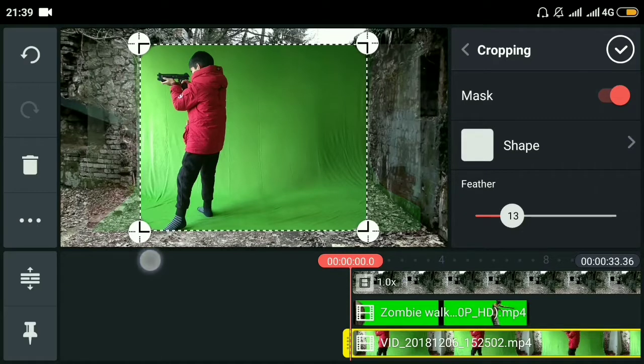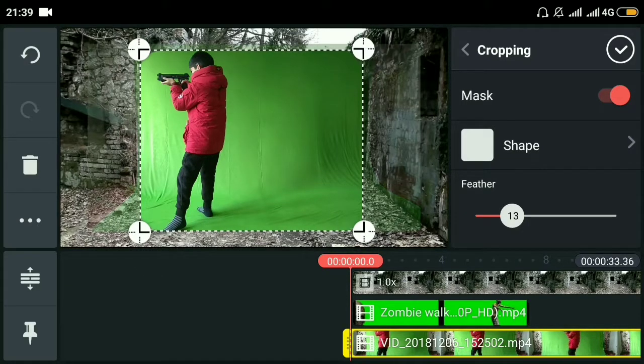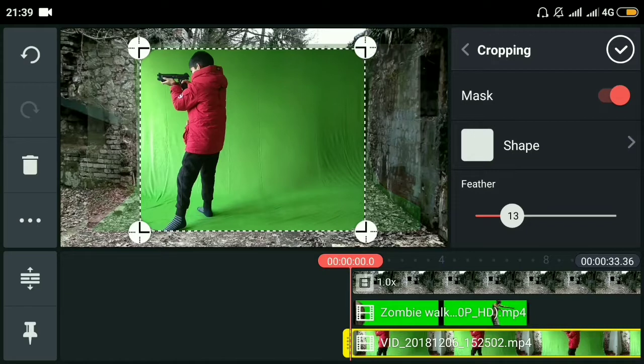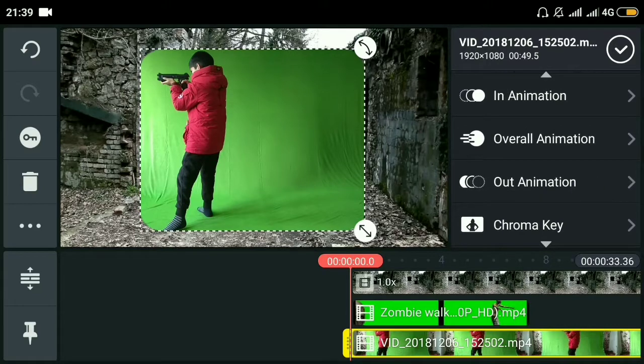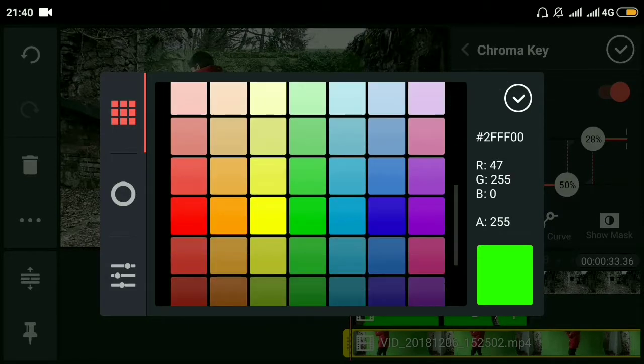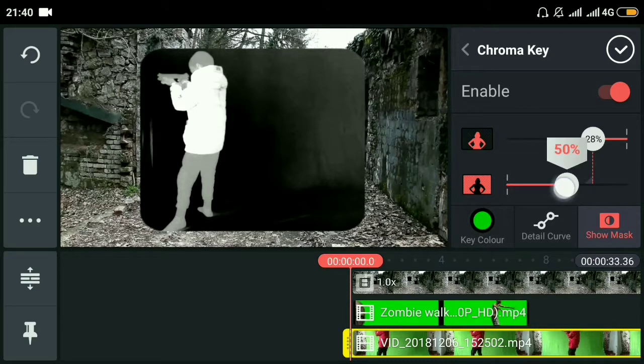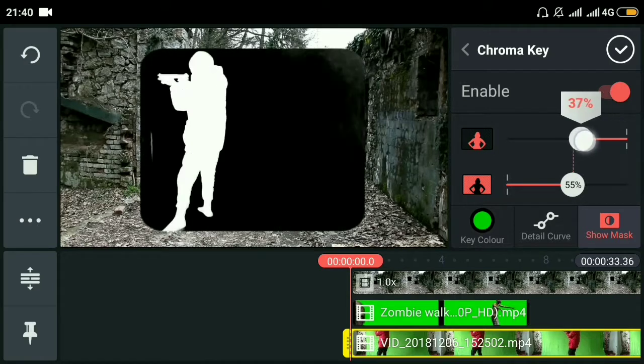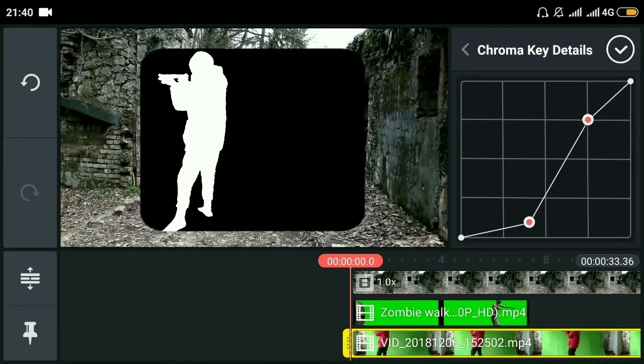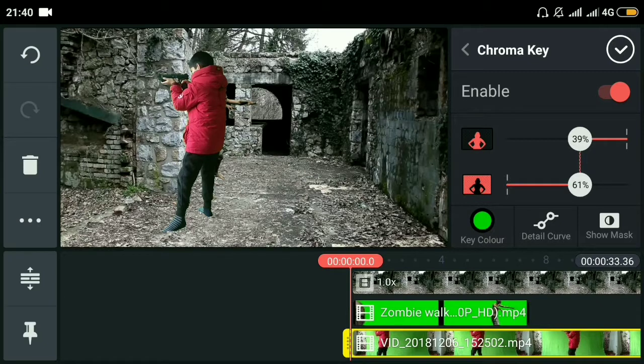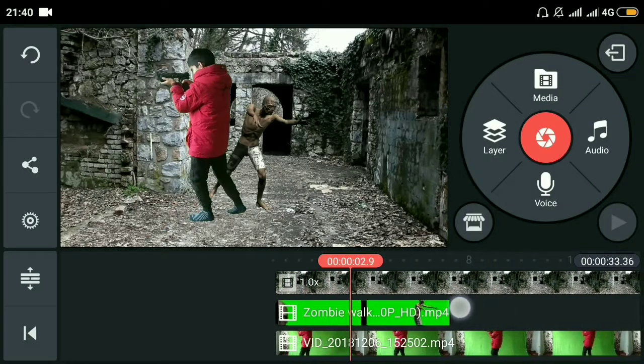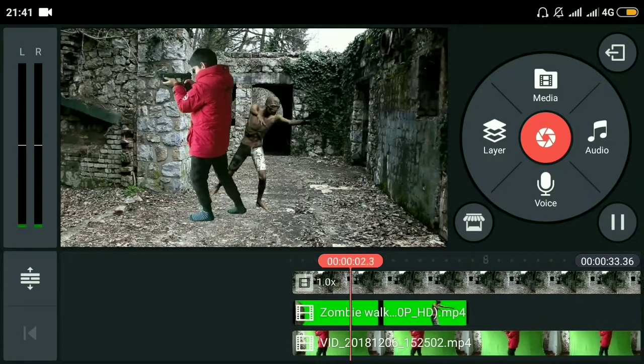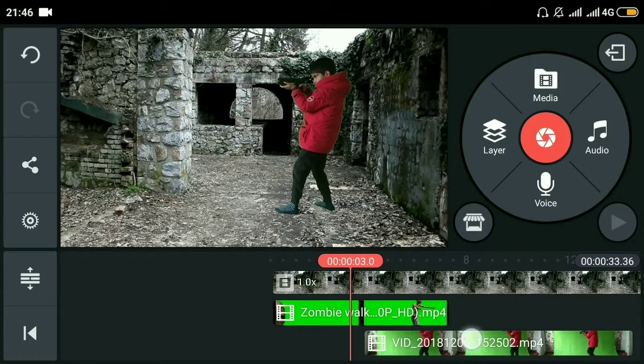Now we'll do the main thing - chroma key. This will delete the green part. We'll select the screen and adjust a little bit. Okay, this looks fine.